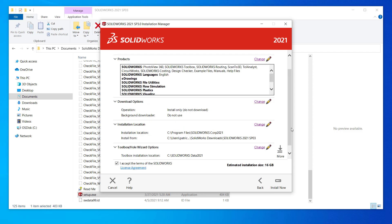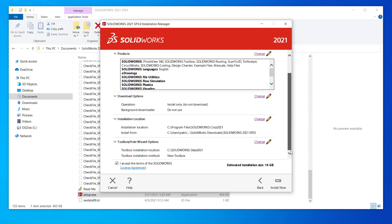That should be all the settings on our summary screen. Accept the license agreement and click install now.